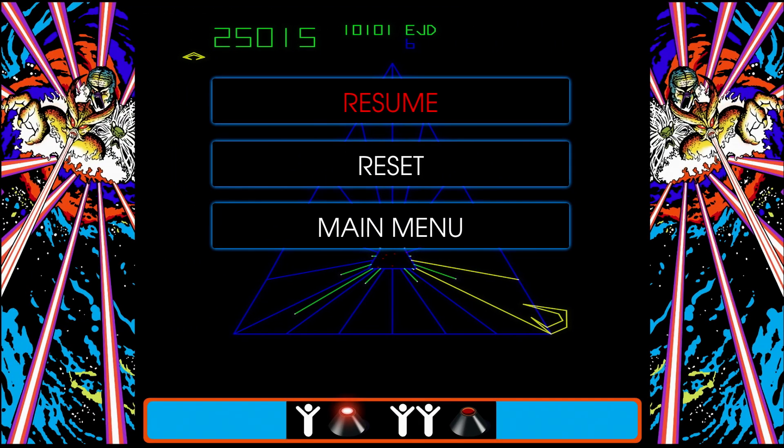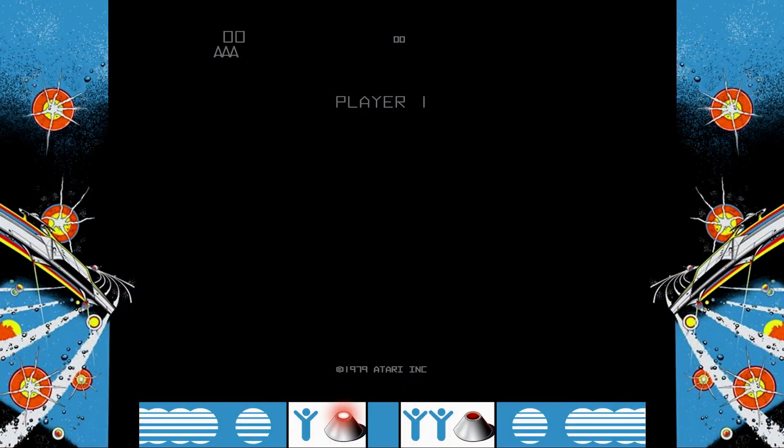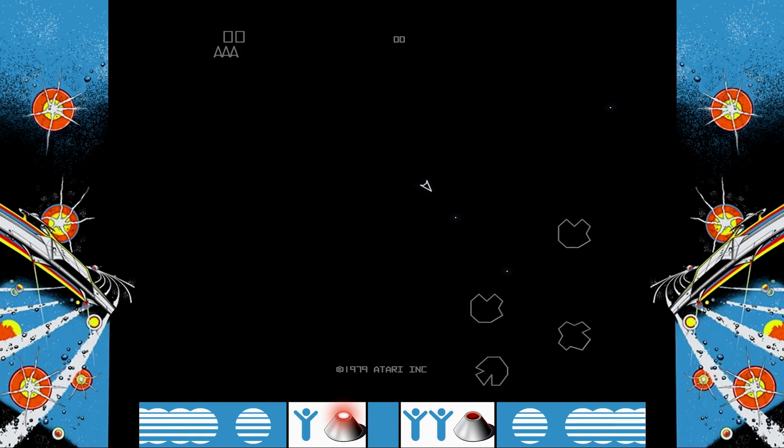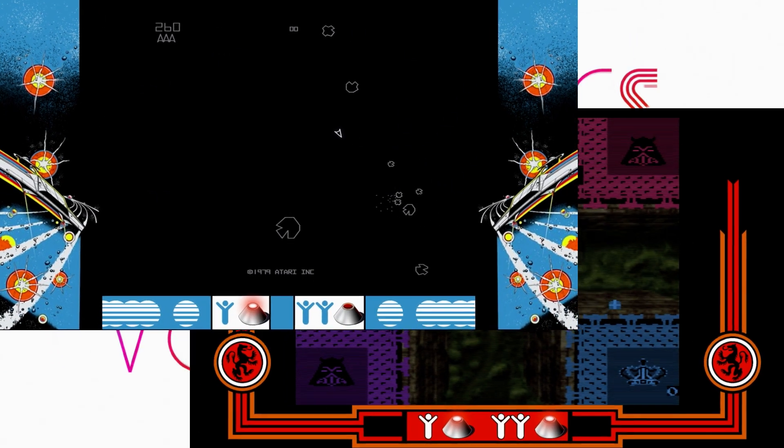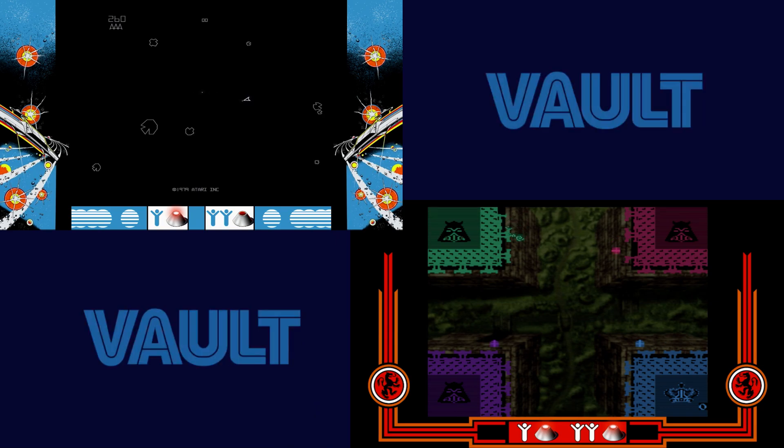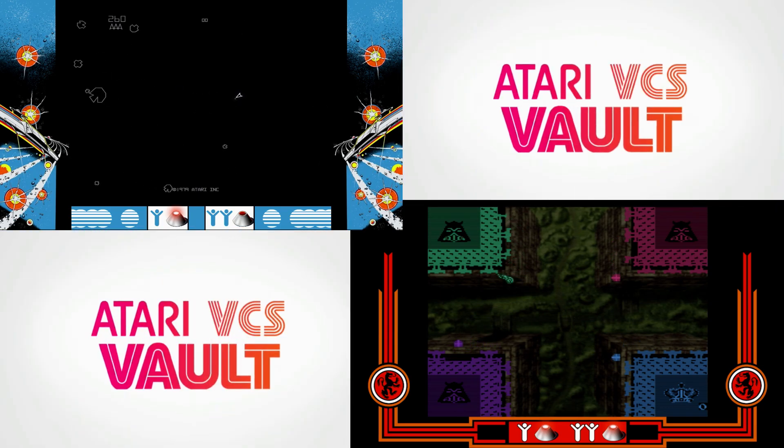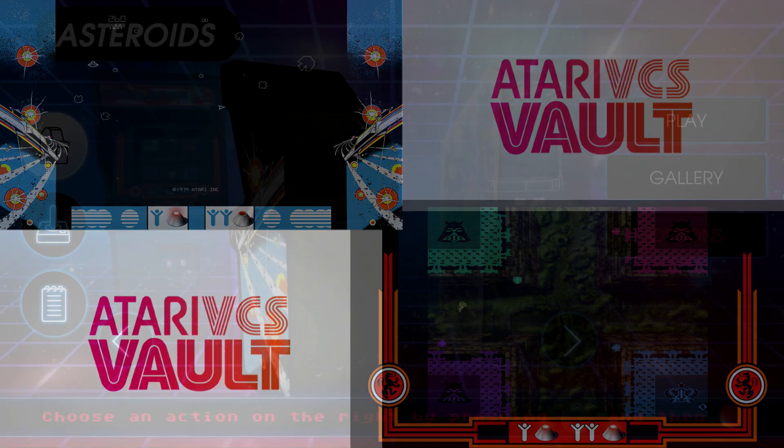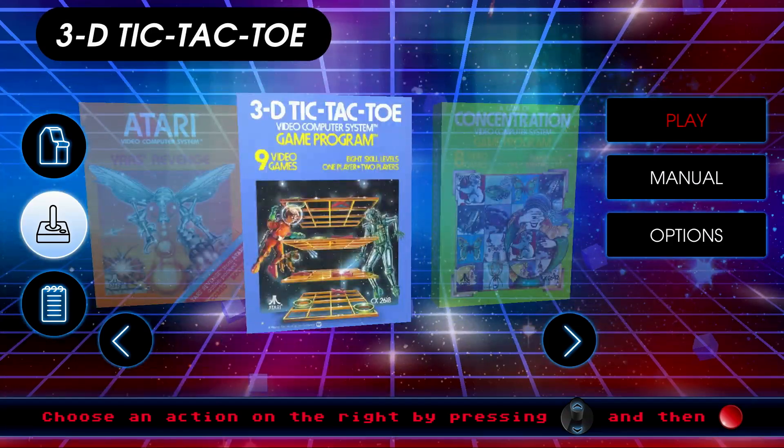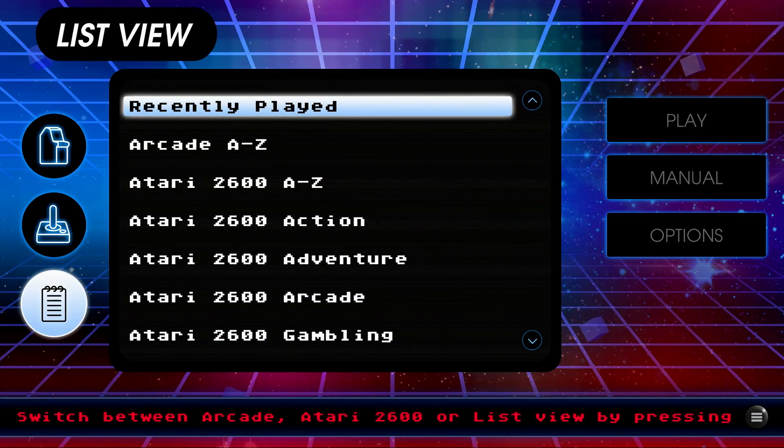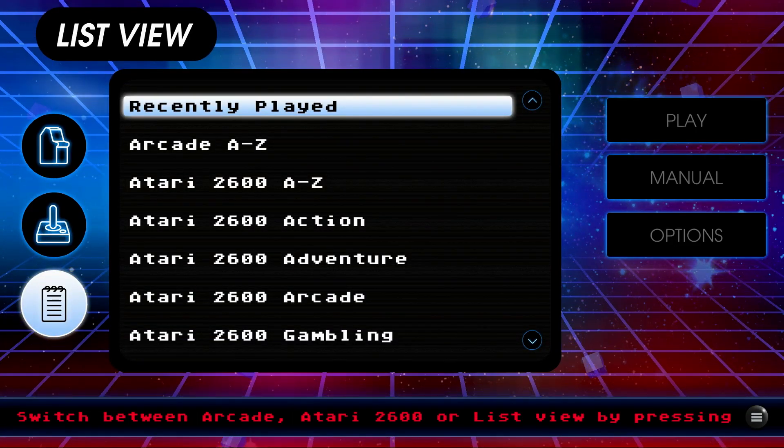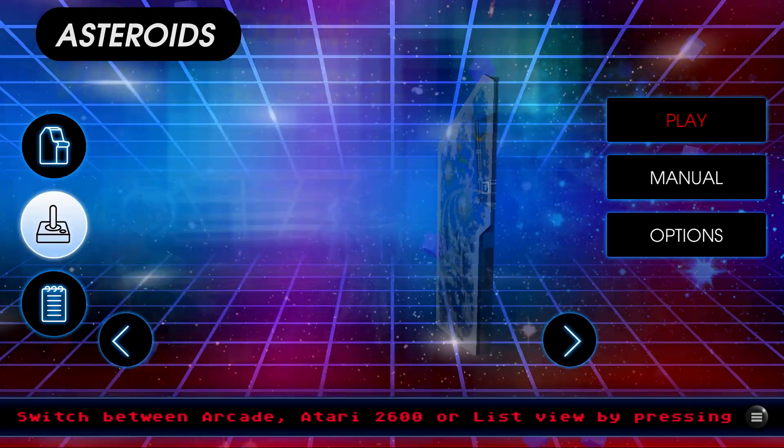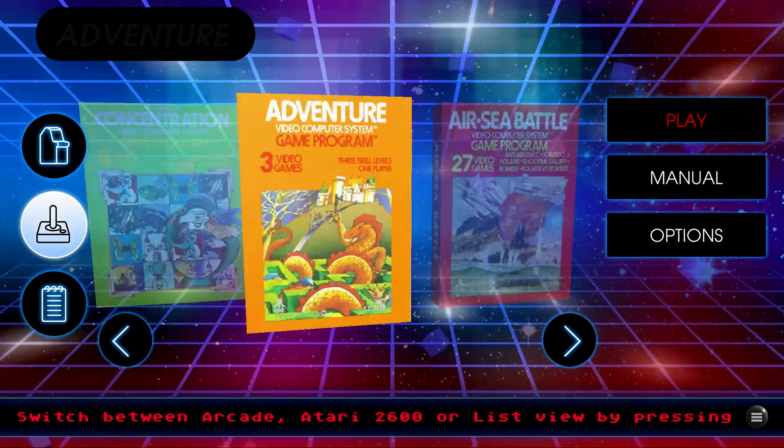From here you can press the bottom left button and select main menu to go back. There are a fair number of additional classic arcade games to explore as we browsed earlier. Some were originally designed for a trackball but will work with a joystick. Atari please add mouse or trackball support for these games. Pressing the button at the lower left of the joystick controller will allow you to toggle between classic arcade, Atari 2600 games or list view.